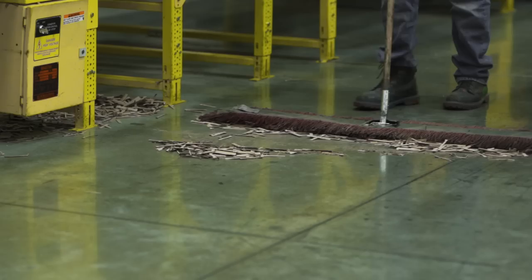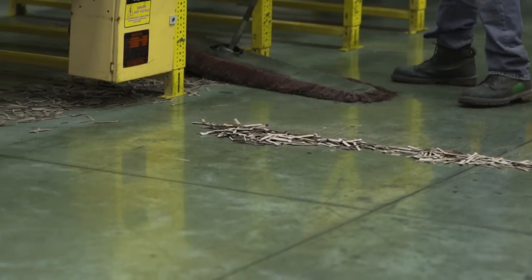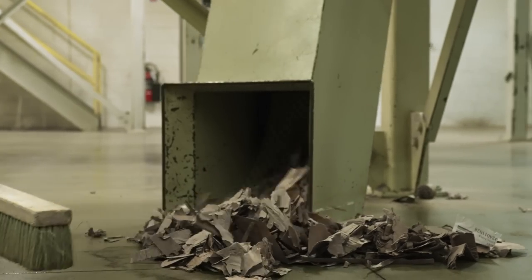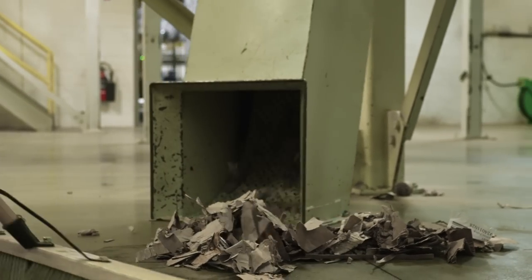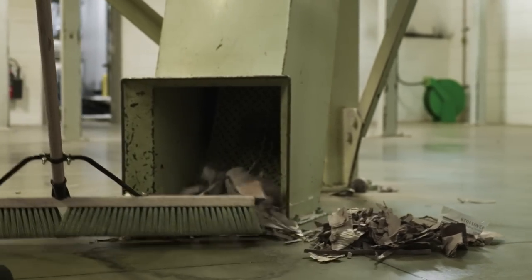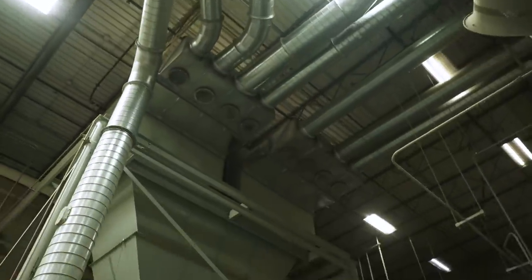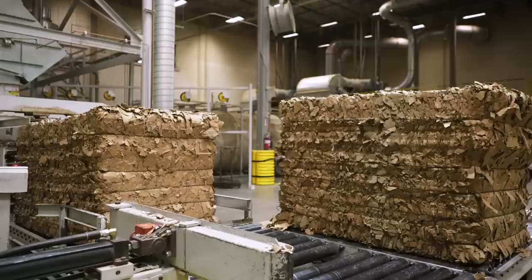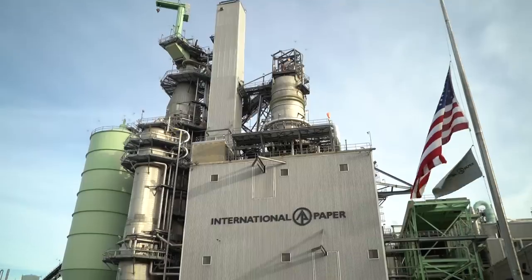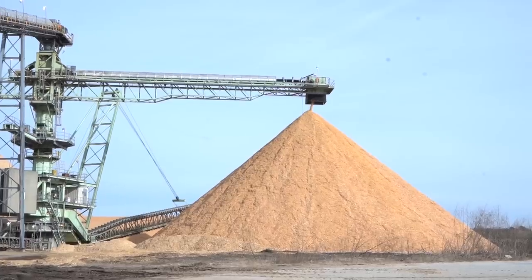And speaking of benefits, corrugated packaging has a higher recovery rate than any other packaging product. Remember those trimmings from earlier? They're collected throughout the facility in a series of vacuum tubes that carry it to the baler room, where it's baled and sent back to a paper mill to be used in the paper making process.